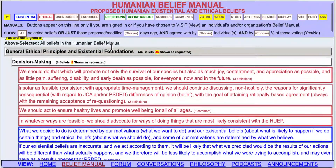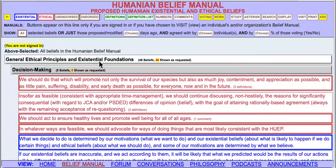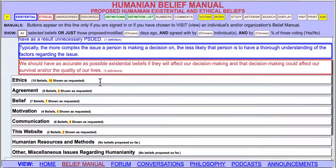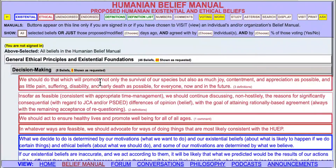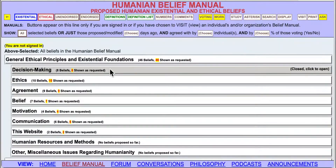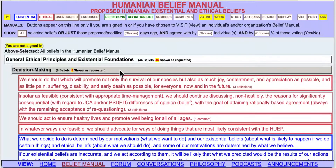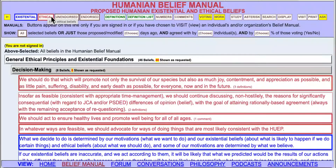If we wanted to just see what was under a subheading, we would just click on that, and then that's the only set of Beliefs you would see. We can close that by clicking on it again, and open it again by clicking on it again. The above selected are all the Beliefs in the Humanian Belief Manual.